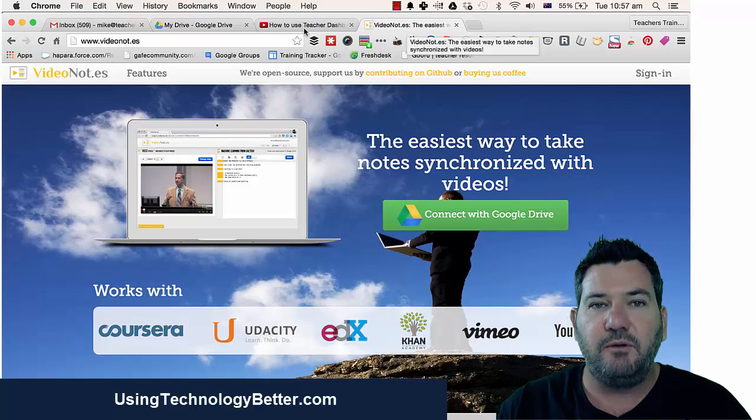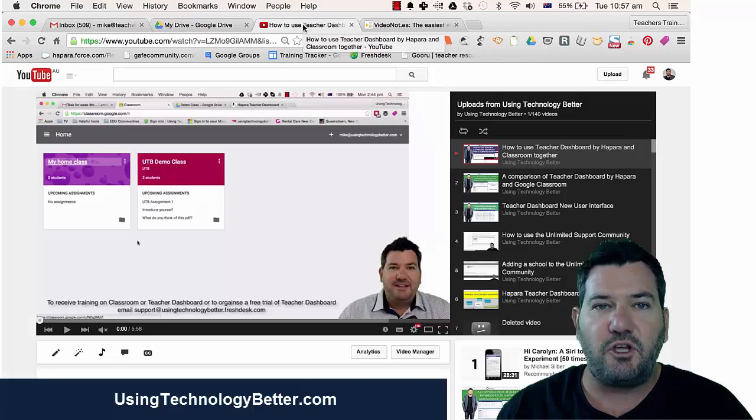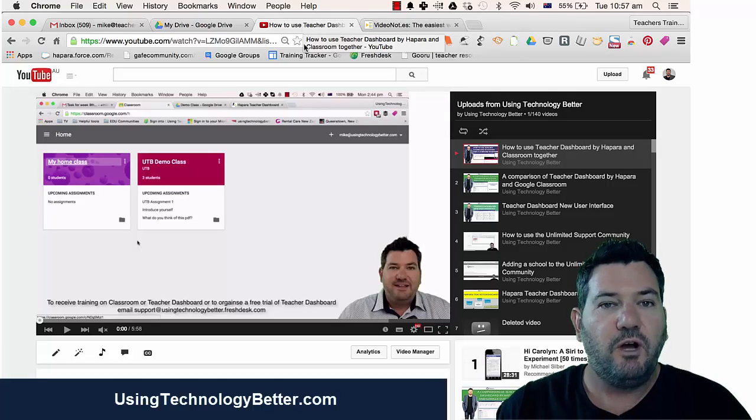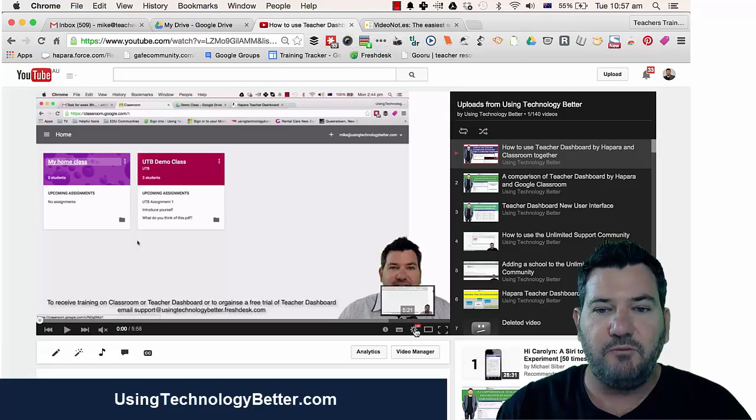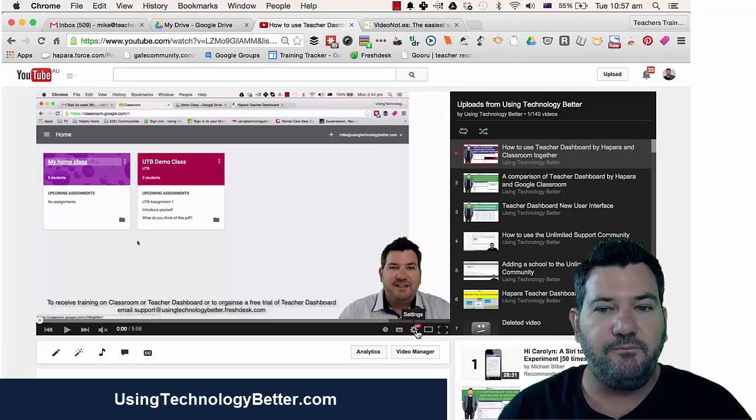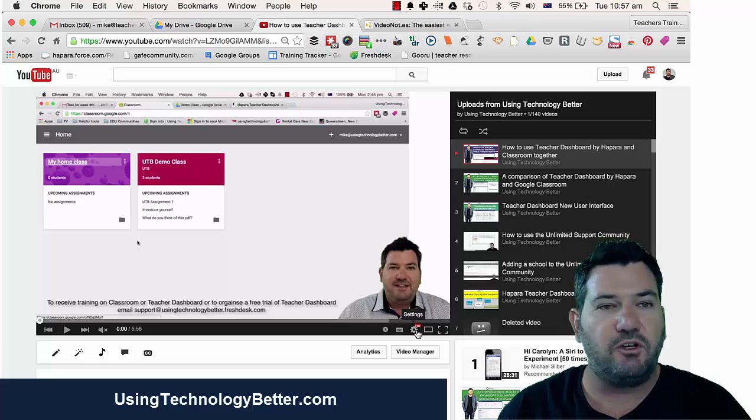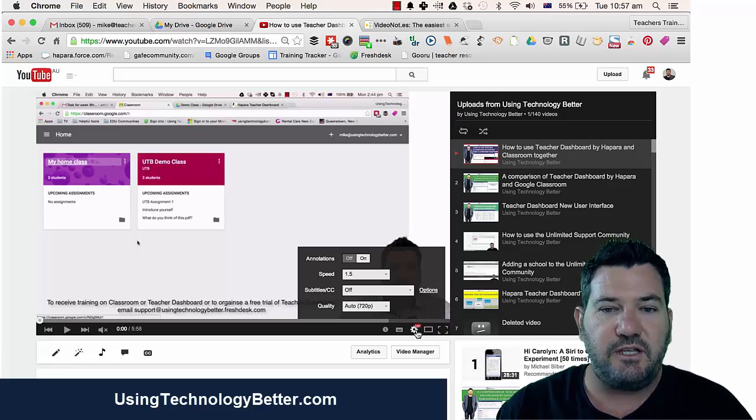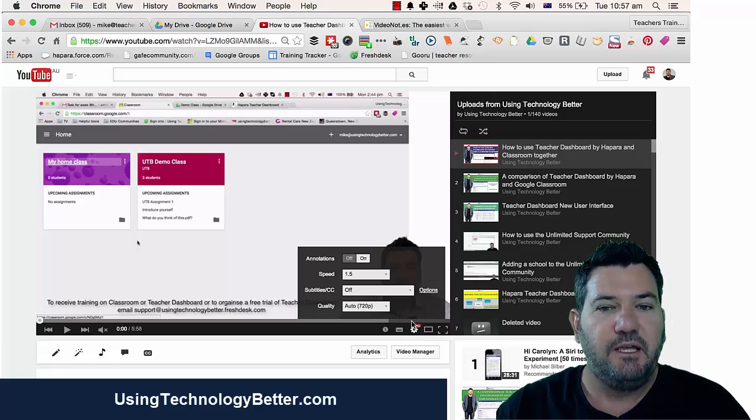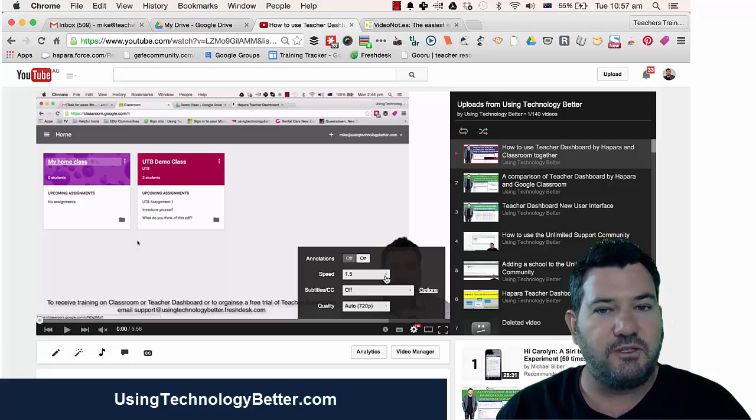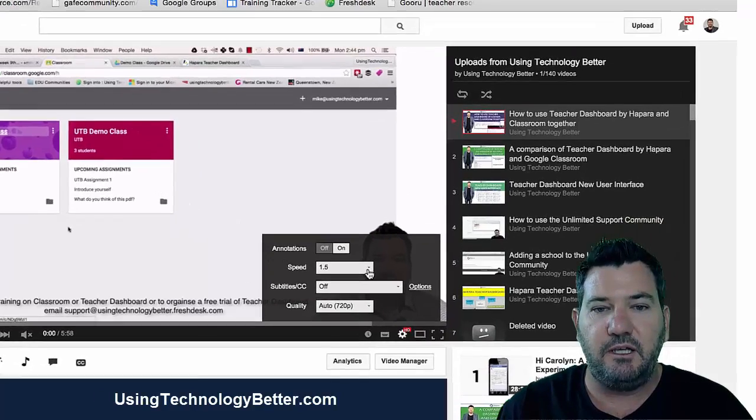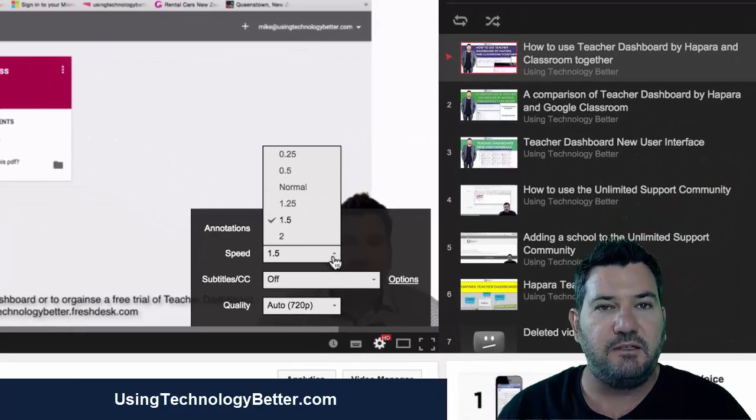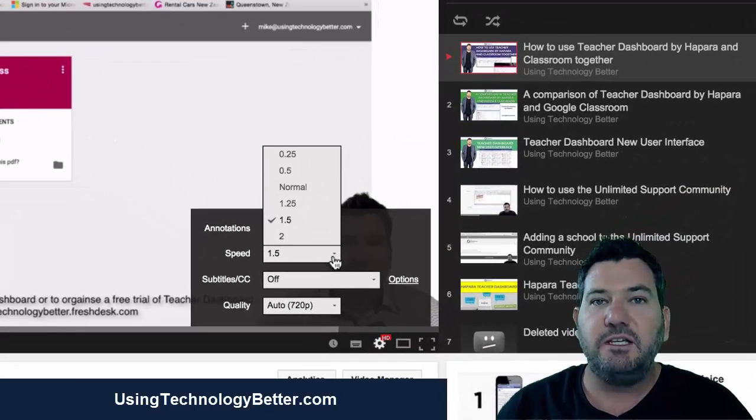Now what we can do is simply open up the YouTube video that we want to watch. Down in the bottom right-hand corner, you'll see a cog, which is the settings cog. When you click that, a box opens up with an option to choose the speed.